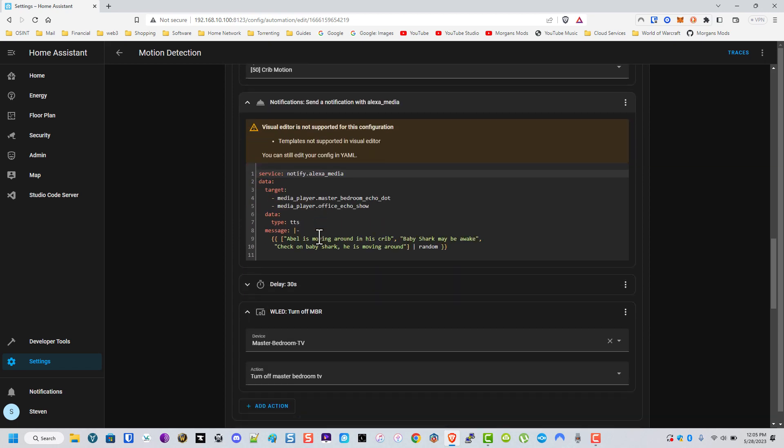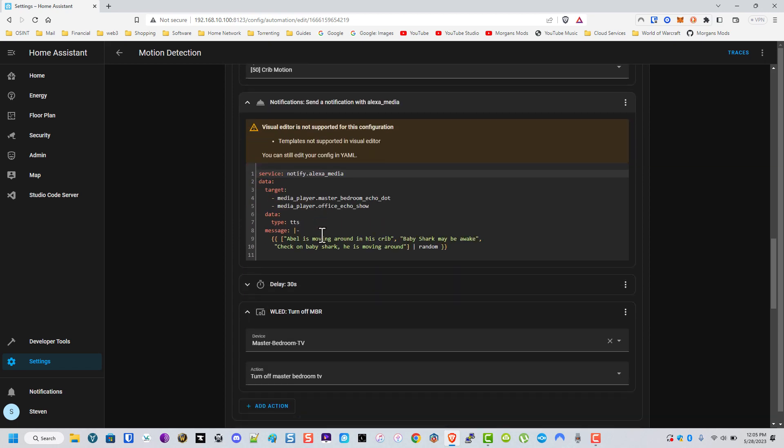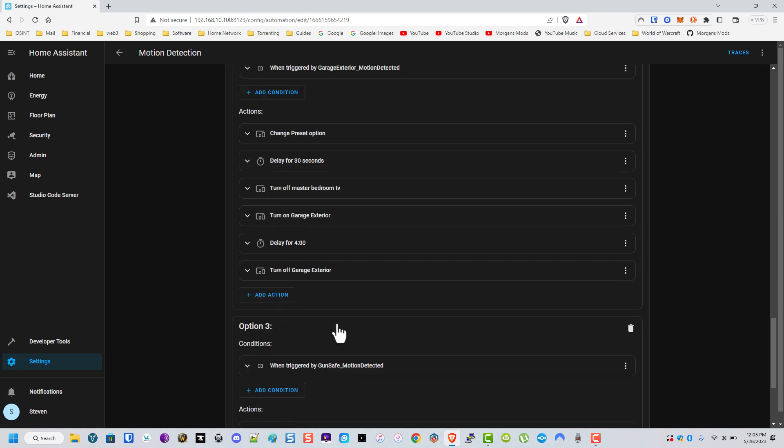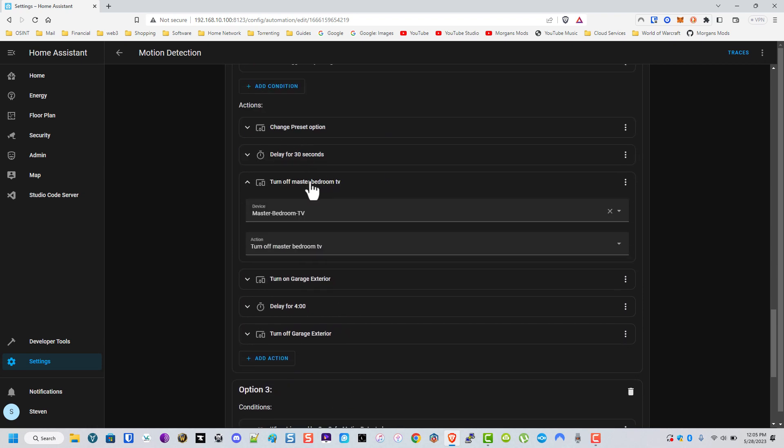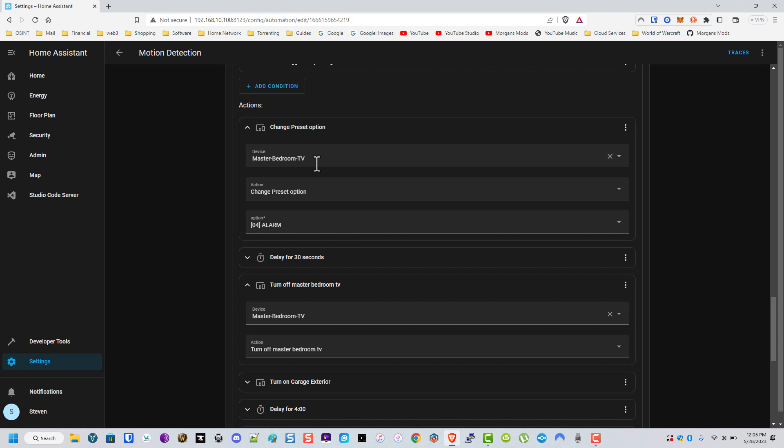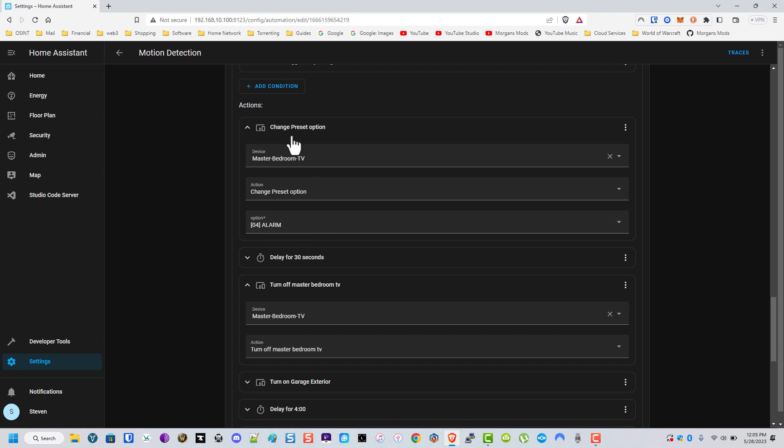And this is the TTS I mentioned a minute ago as well. And you see based on what it is, it depends on which one it actually does. Like this is the one for the garage exterior.